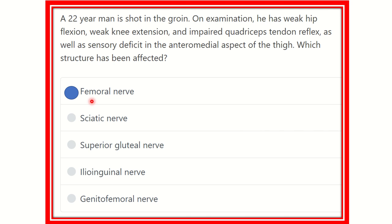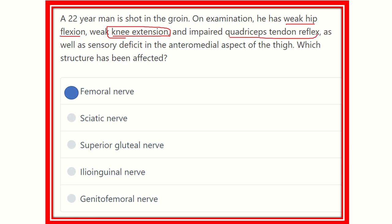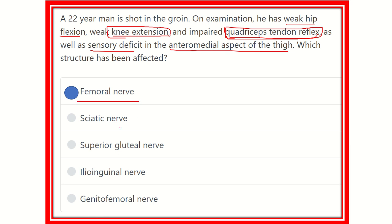Our final answer is now ready. The answer is the femoral nerve, because the hip flexors — psoas major and iliacus — are supplied by the femoral nerve. The knee extensors are the quadriceps group: rectus femoris, vastus medialis, vastus lateralis, and vastus intermedius. The quadriceps tendon reflex loss involves the afferent and efferent pathway, also carried by the femoral nerve. And the sensory deficit at the anteromedial aspect of the thigh is also supplied by the femoral nerve. So our final answer is femoral nerve — it is responsible for all of the clinical features in this case. Thank you all.